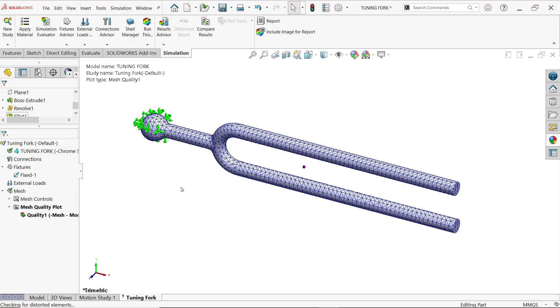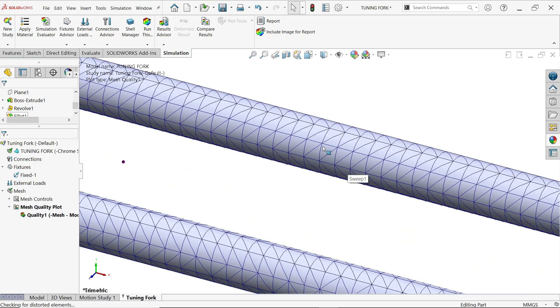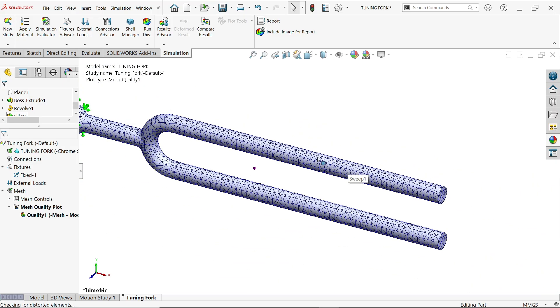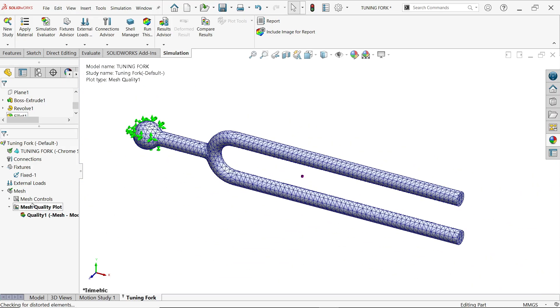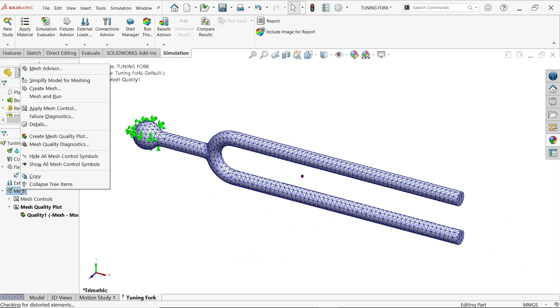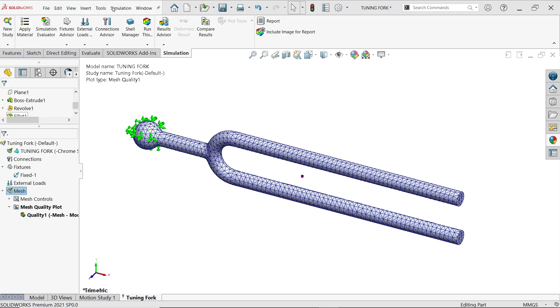So okay, now it's calculated. Now see there are small elements and nodes. If you want to check details, here you will find total number of nodes, total number of elements 7000, 12000. This is important information.